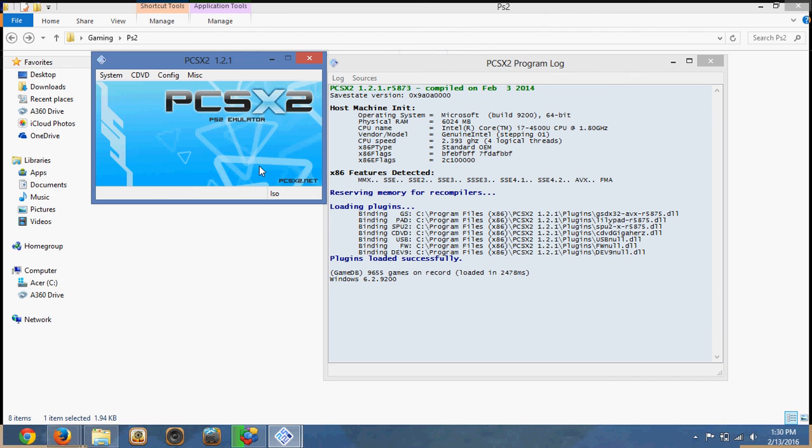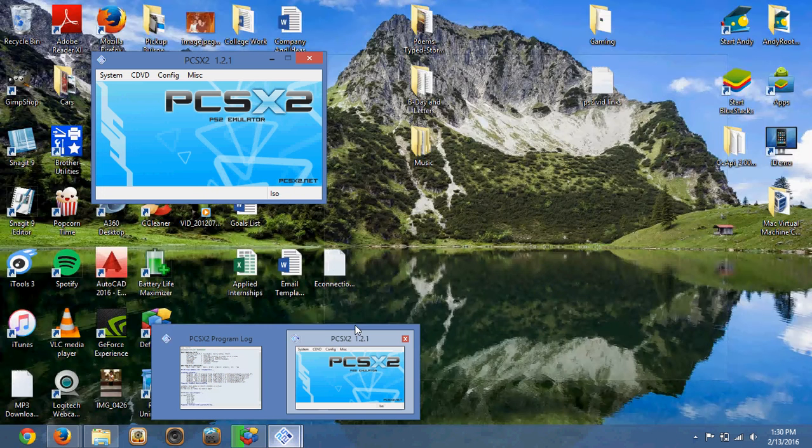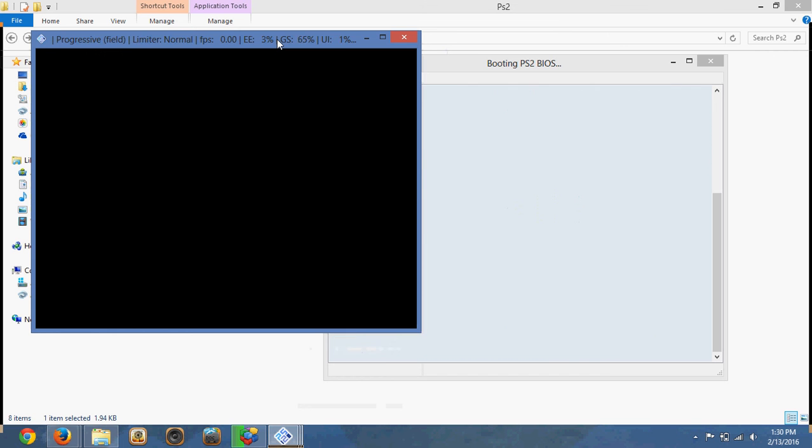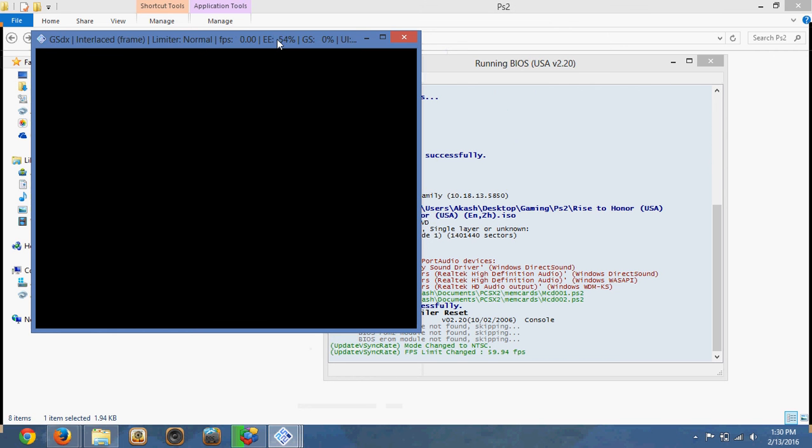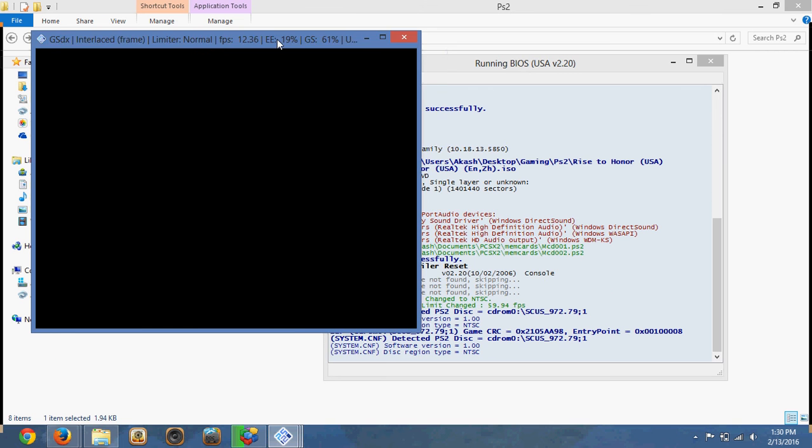Now it's going to show laggy on this video because I'm using a screen recorder. But on the actual computer, it's not going to be like that.